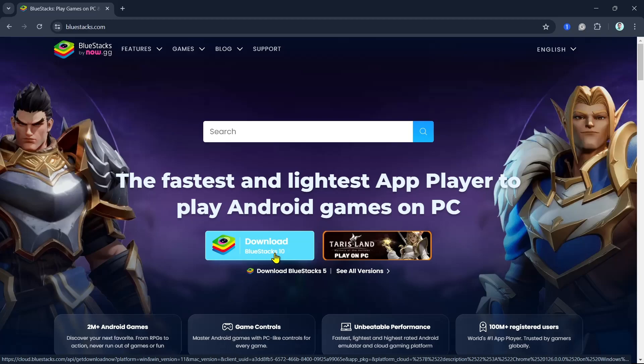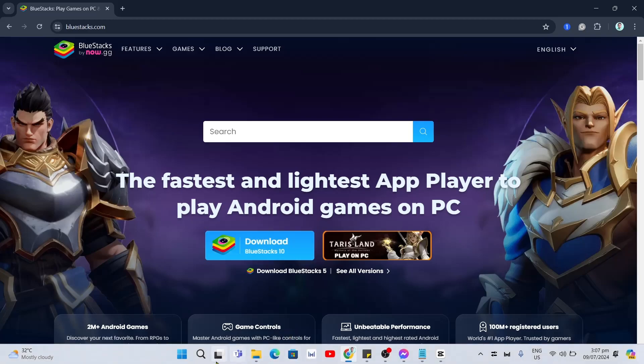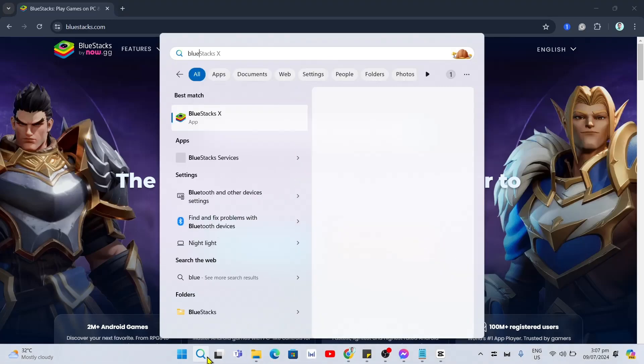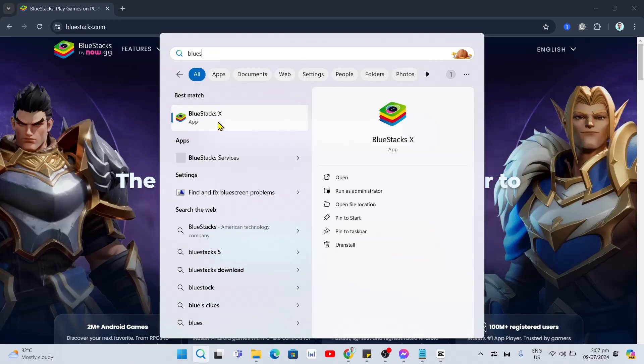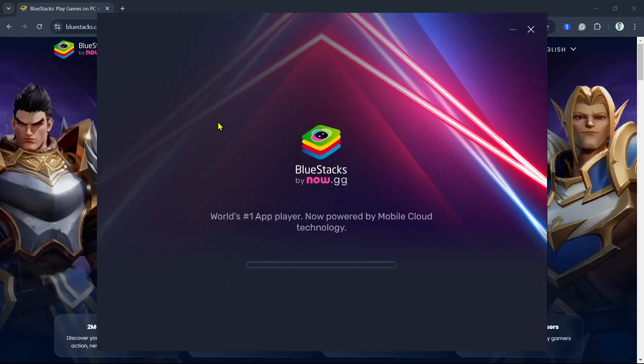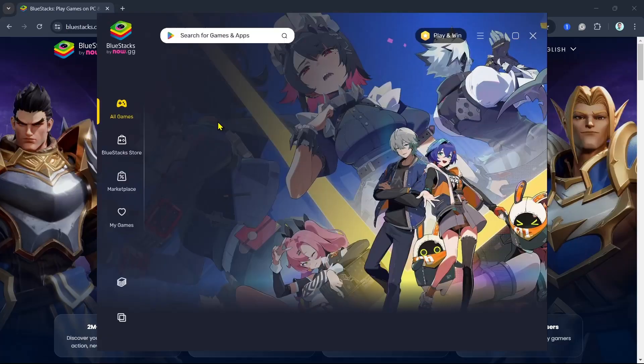Now once you've downloaded this EXE file, you just have to set up and open your BlueStacks if you are finished installing this application. Once you open your BlueStacks, you will just need to wait for a few seconds depending on your internet connection.